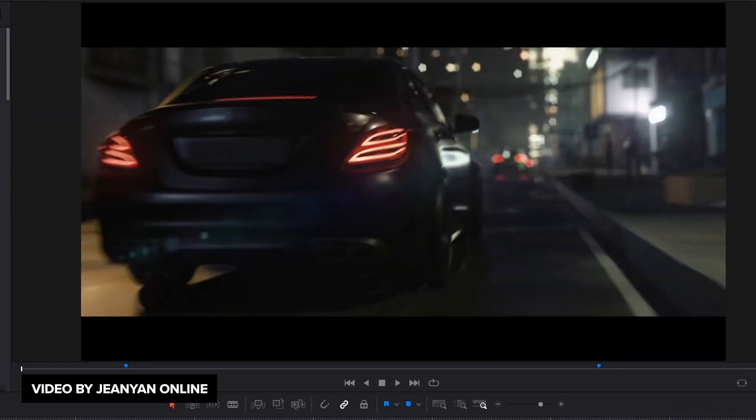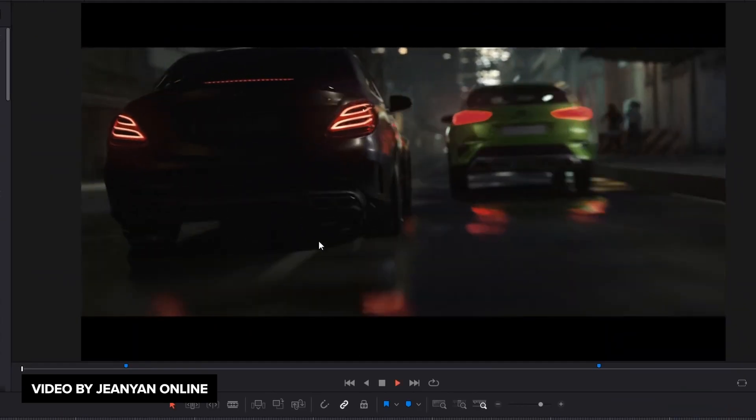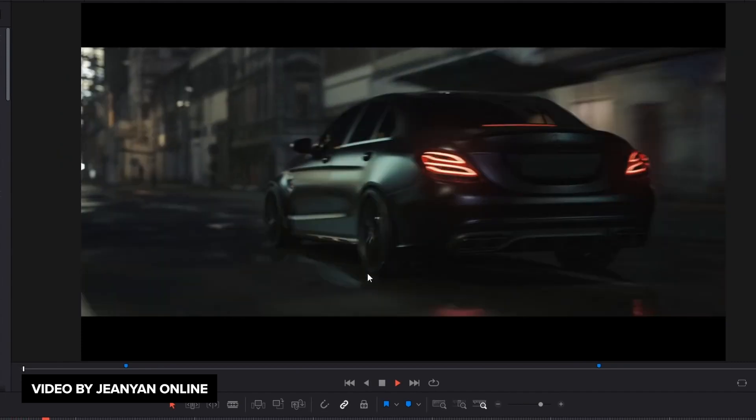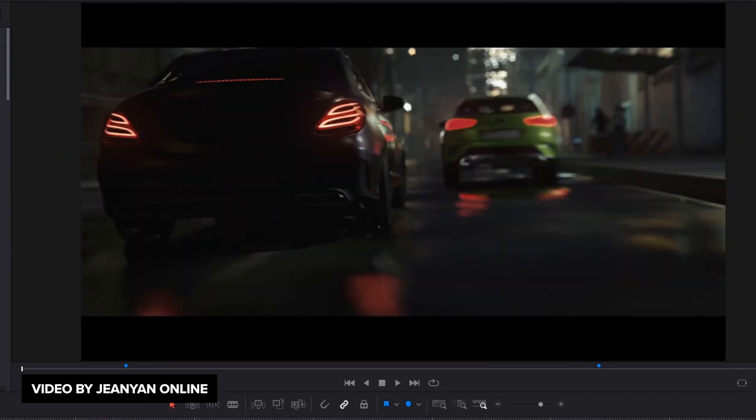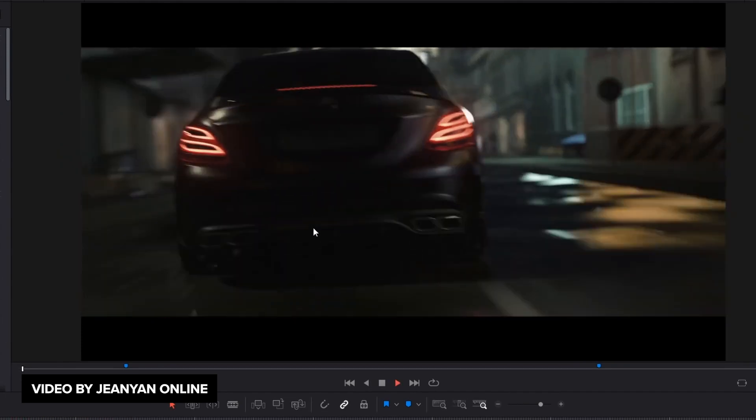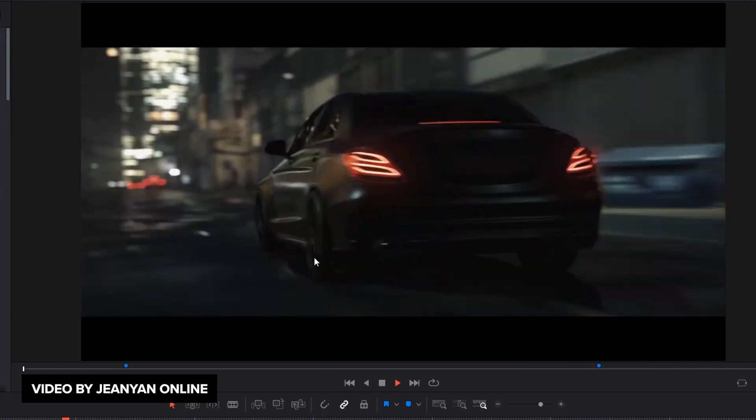You can also download some free assets as well as some cars and car rigs, and we need more tutorials like this. This is awesome. A really cool tutorial if you want to create car animations, chase scenes, really cool stuff by Gene Yan.